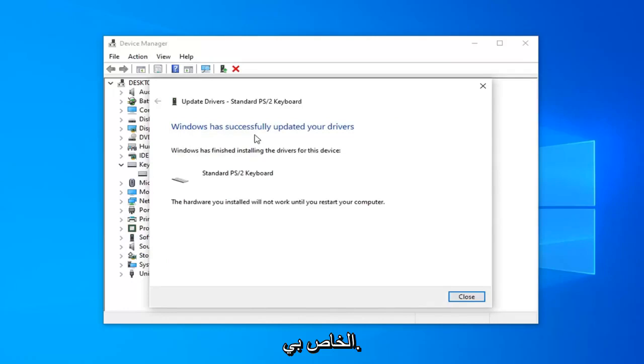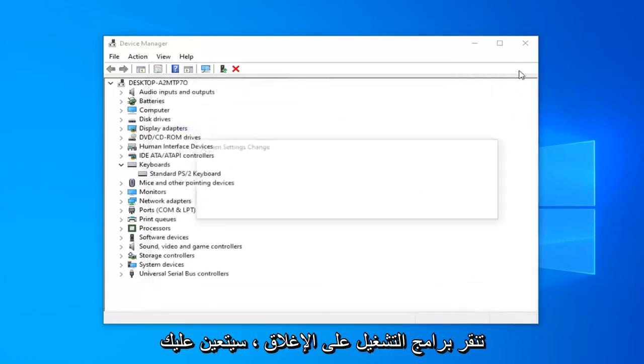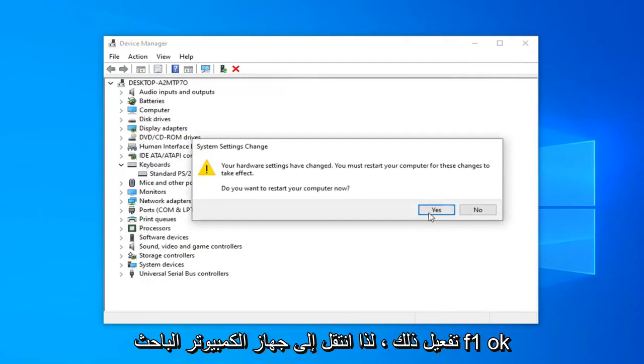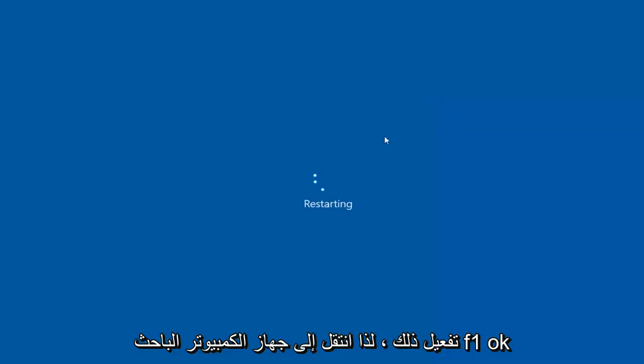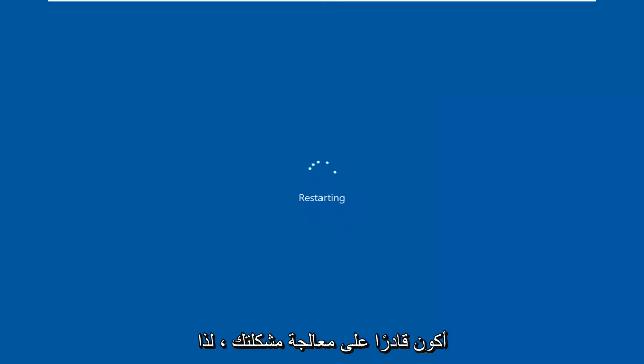Once it's done, it should say Windows has successfully updated your drivers. Click on Close. You will have to restart your computer for this to take effect. Restart your computer and hopefully that should address your problem.